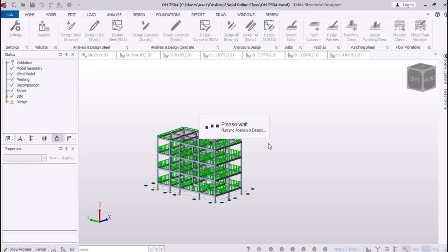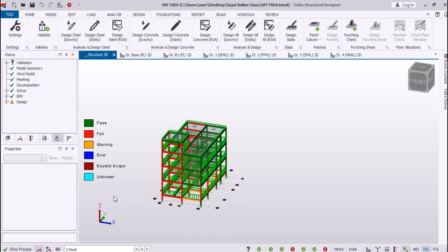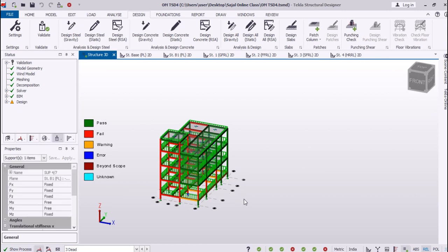Our main concern was how to assign the wind load — how to choose where to assign it and how much speed to use. That depends on the city and is explained in the IS code. You have to answer which IS code is used for wind load.